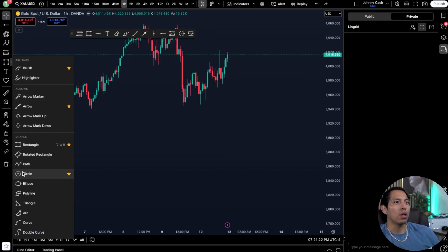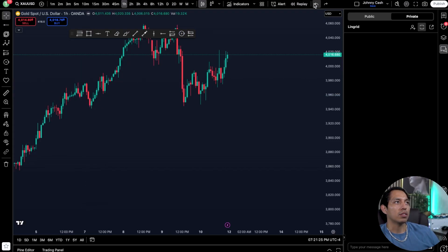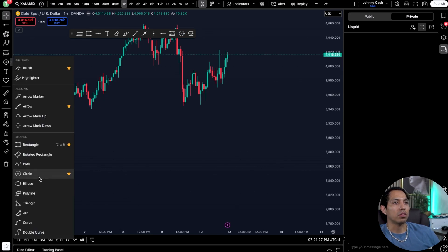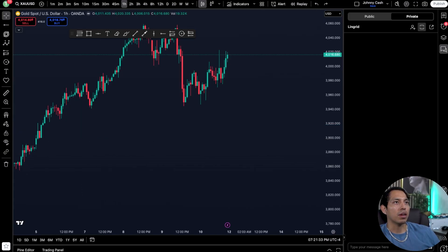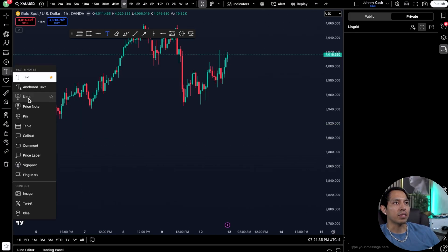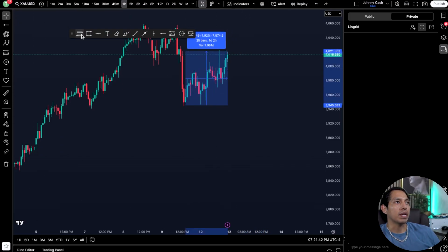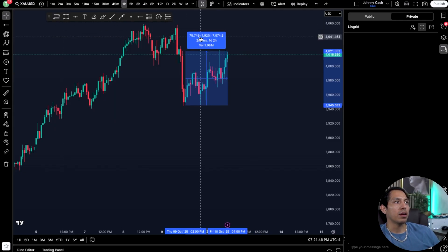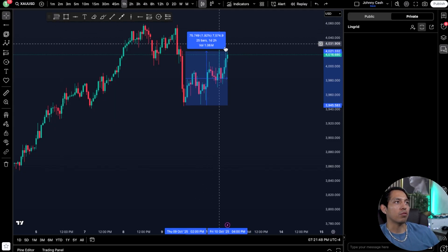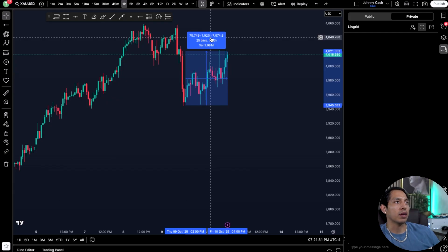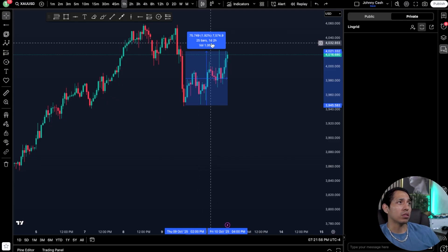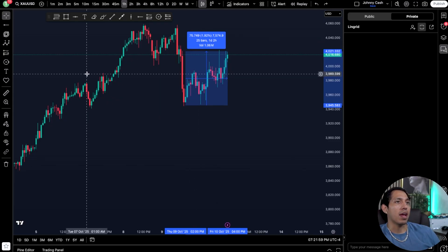You have circles you can use to draw higher highs, higher lows, or something of interest. Triangles, polygons, texts where you can mark up different things, notes, tables of contents. The measuring tool gives you the ability to see how long you're in a trade, how long it took for price to reach a zone — for example a 1.92% gain or 7,574 point gain — the volume, bars, and amount of time. It took about one day and two hours for that to happen.